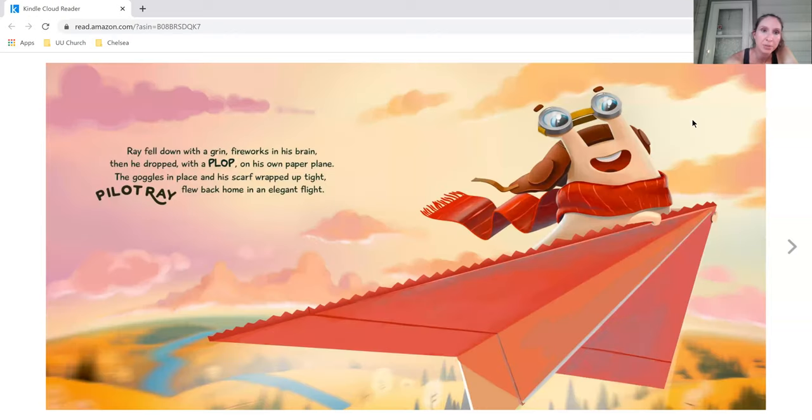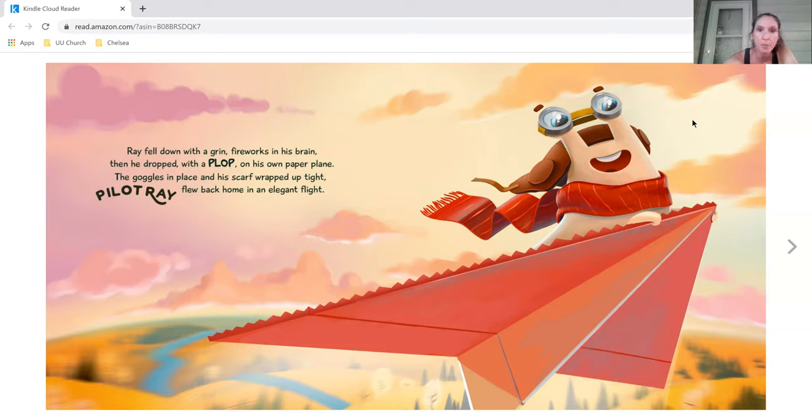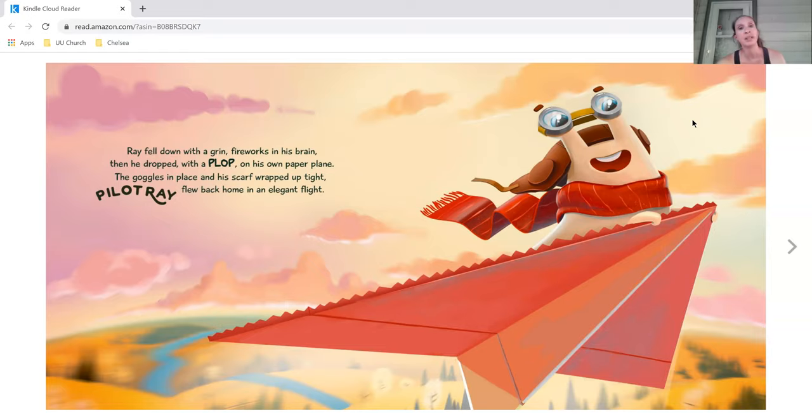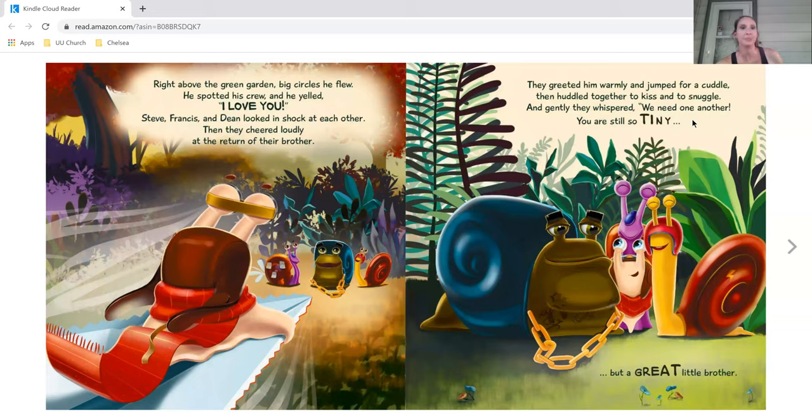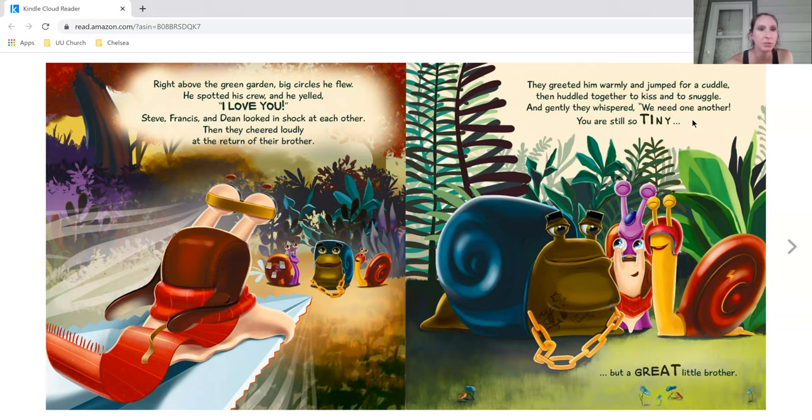Ray flew down with a grin, fireworks in his brain, and he dropped with a plop on his own paper airplane. The goggles in place and a scarf wrapped up tight, Pilot Ray flew back home in elegant flight. Right above the green garden, big circles he flew. He spotted his crew and he yelled, I love you.